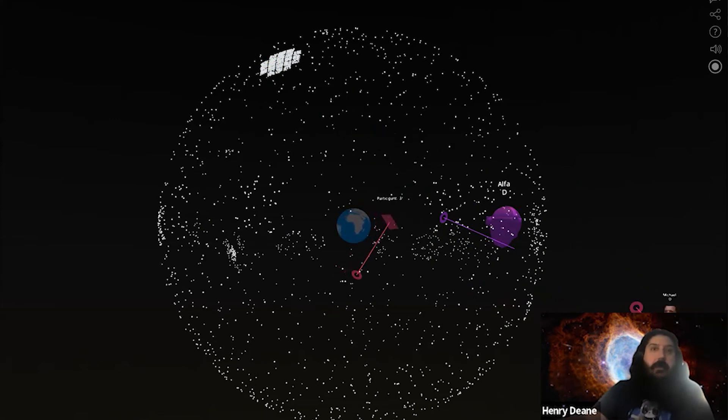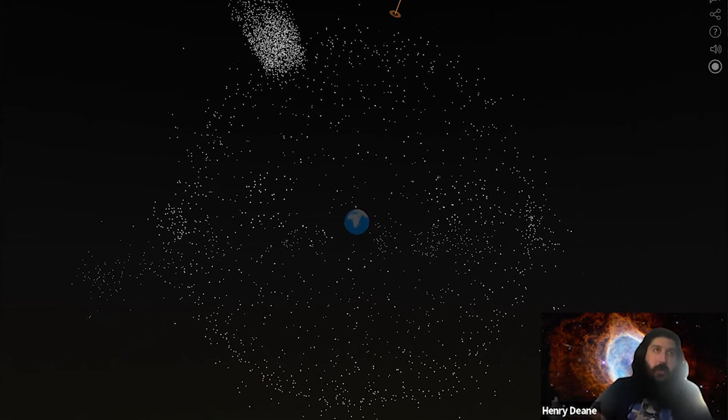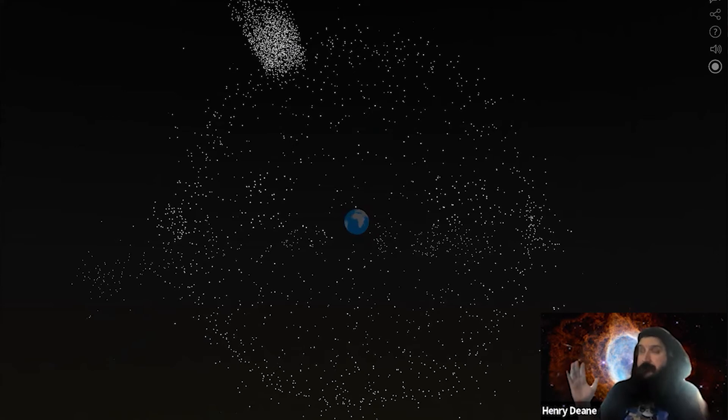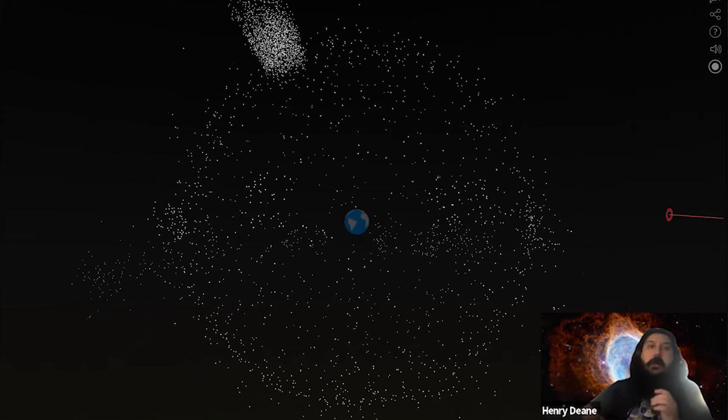Then you get the exploded view where all of the dots are now relative to the distance they actually are away from us. That's just a more interesting view.